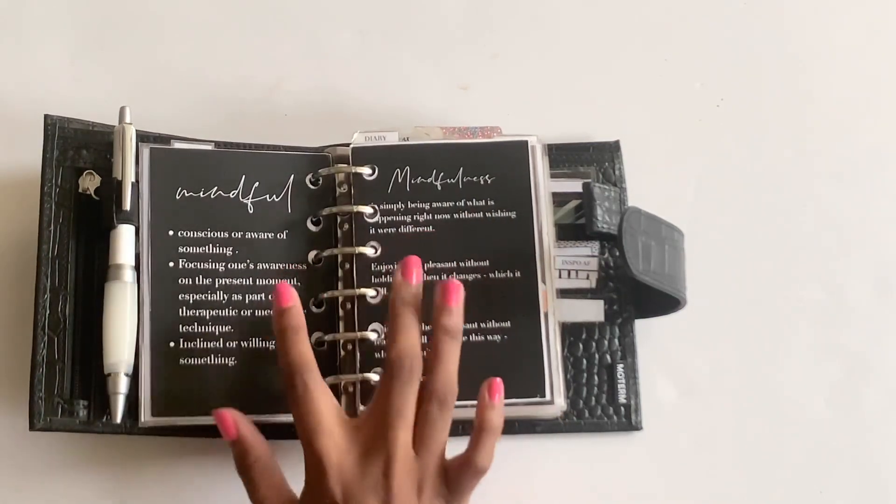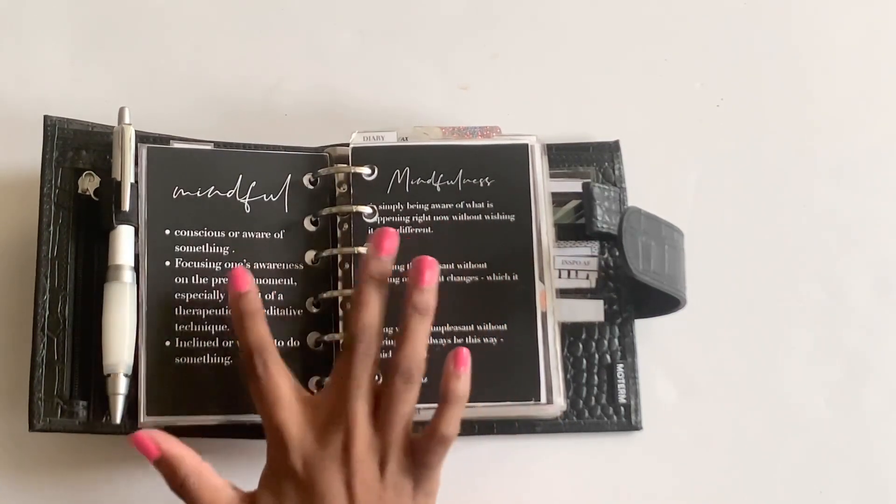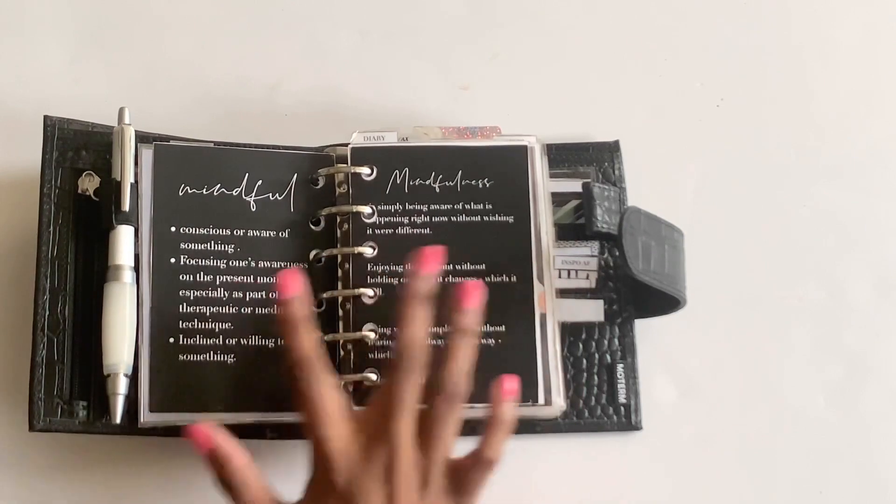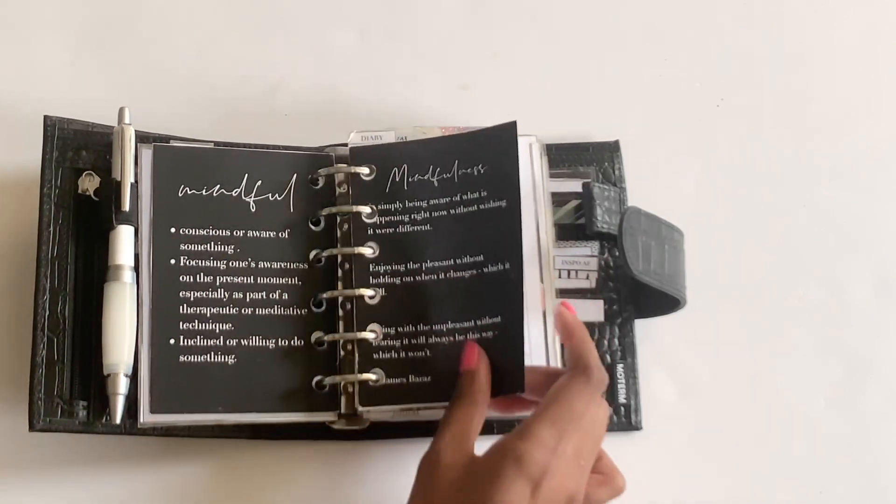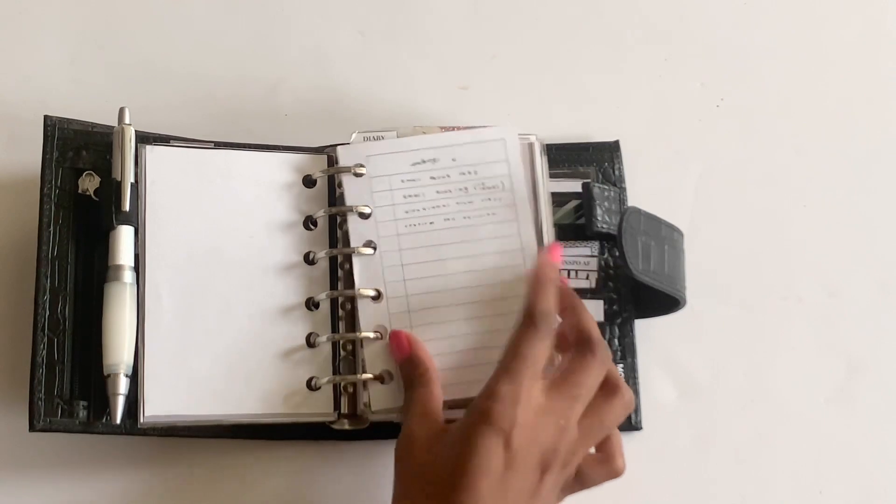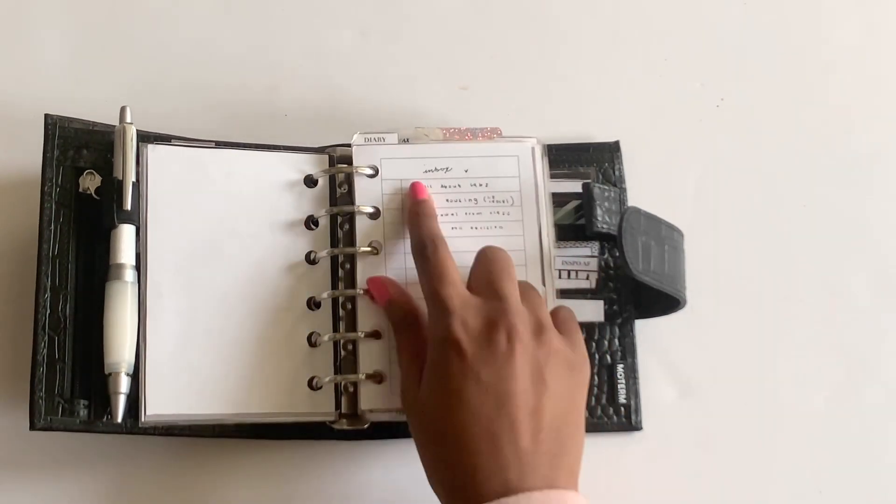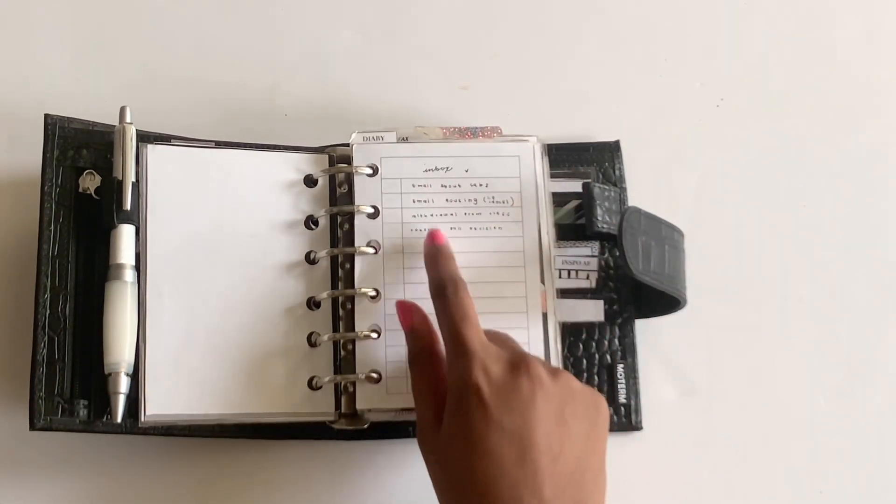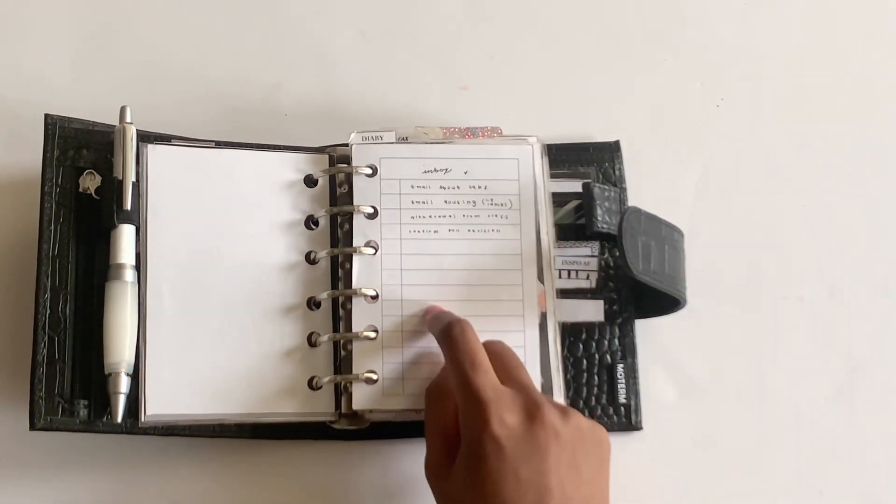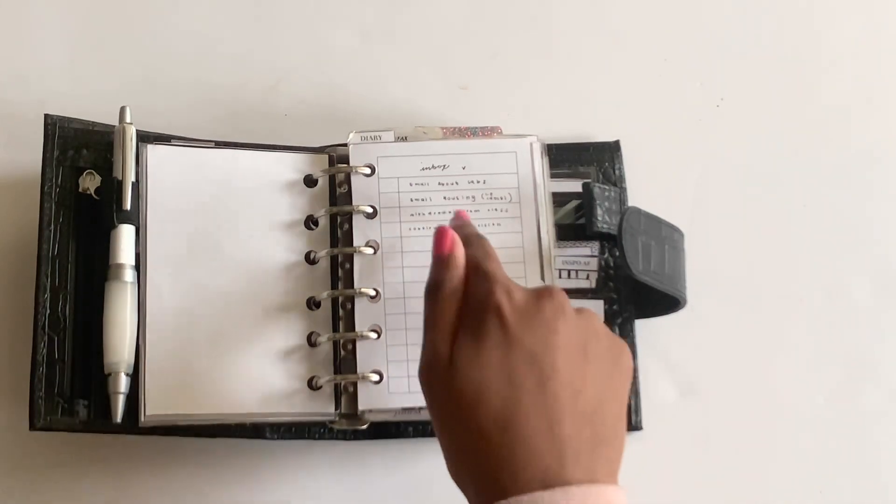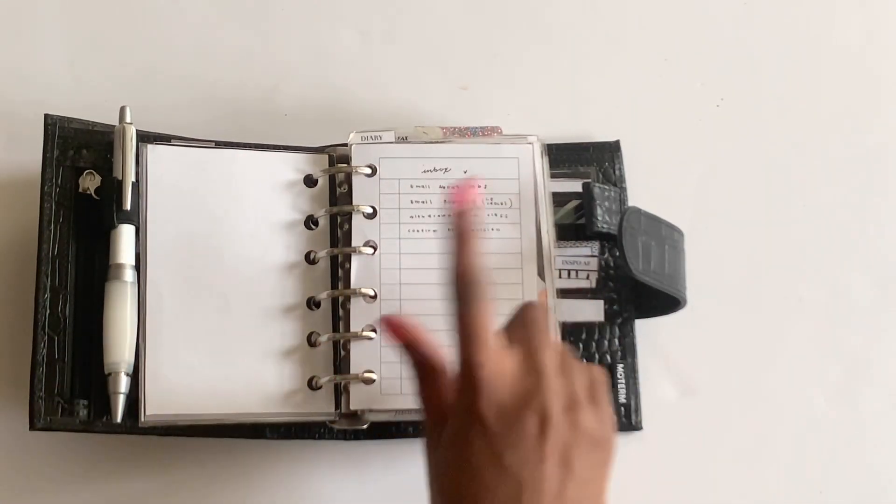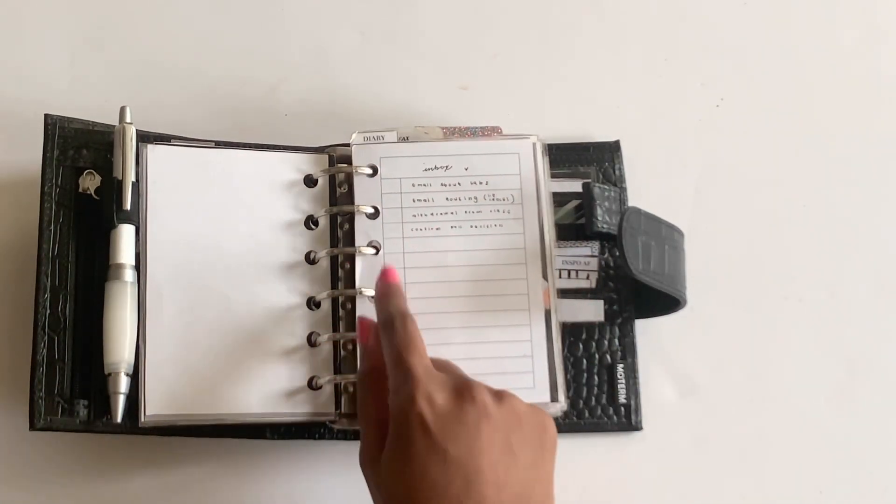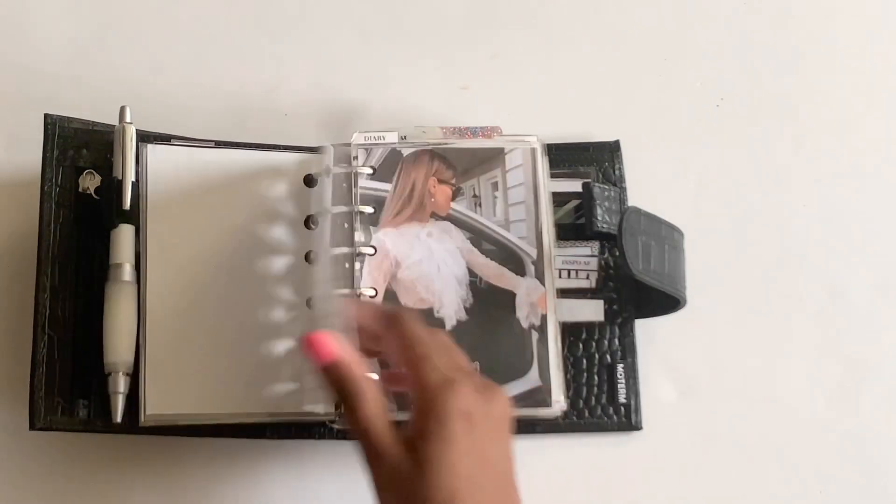And then I have my word of the year spread that I made, just using Word. And then I have an SM plans checklist insert from her Facebook group. It's a freebie. And I just have my inbox. I'll be doing a more updated video on my inbox coming soon.